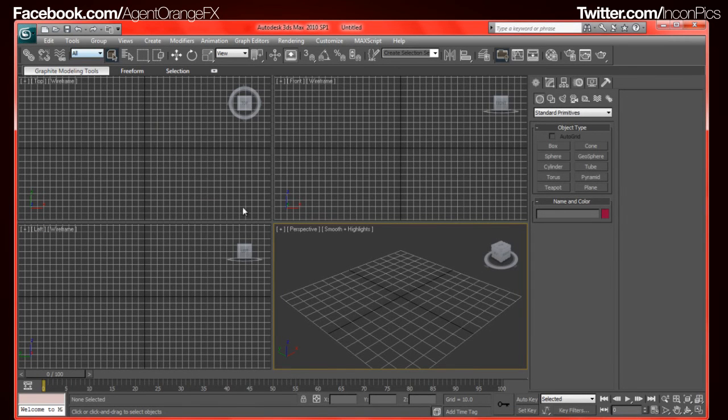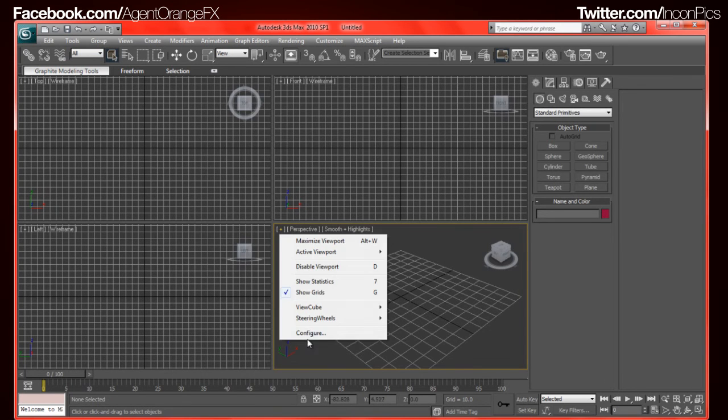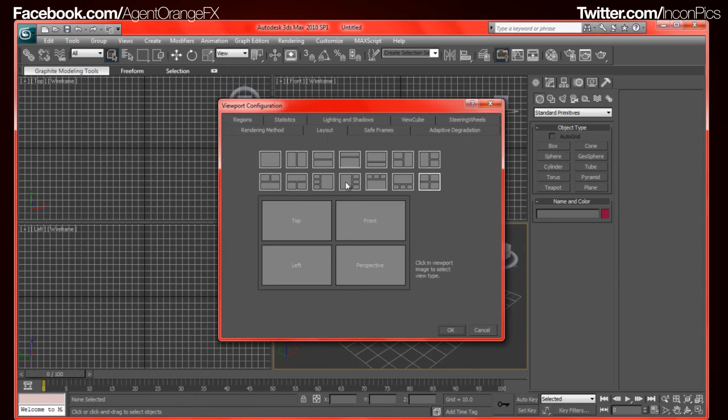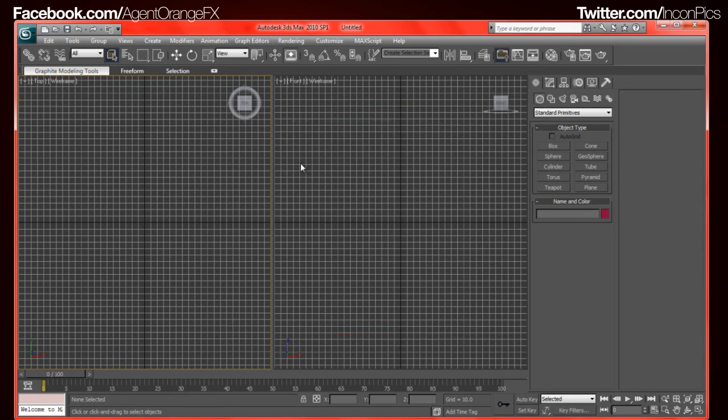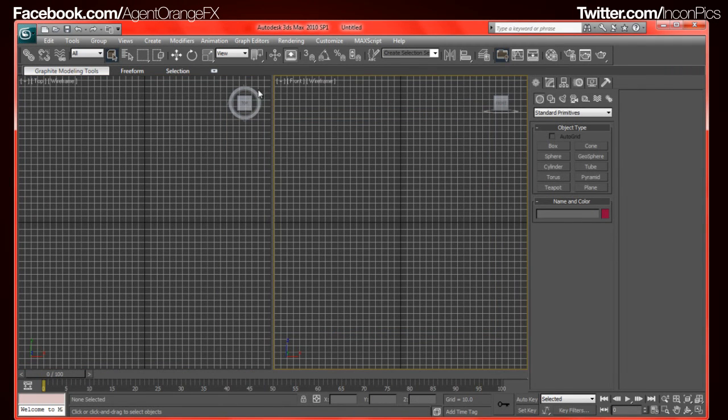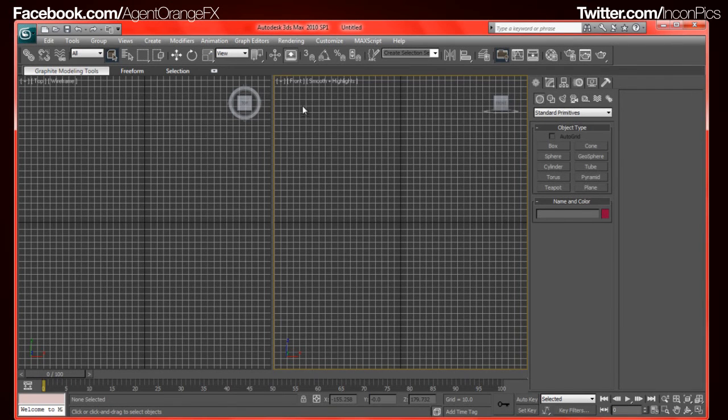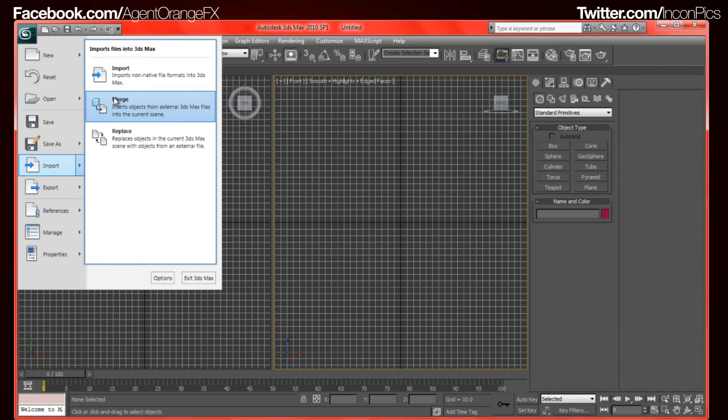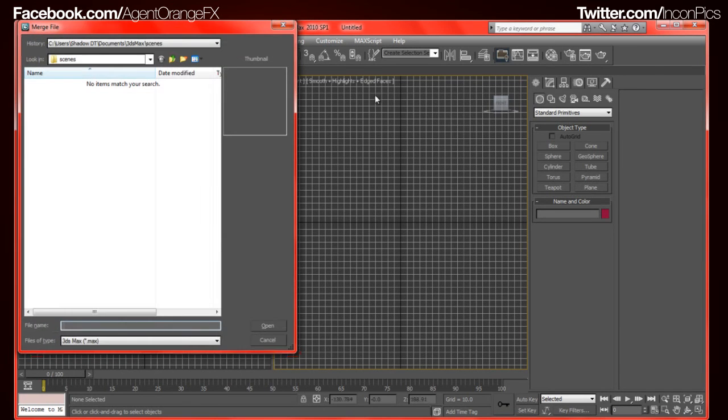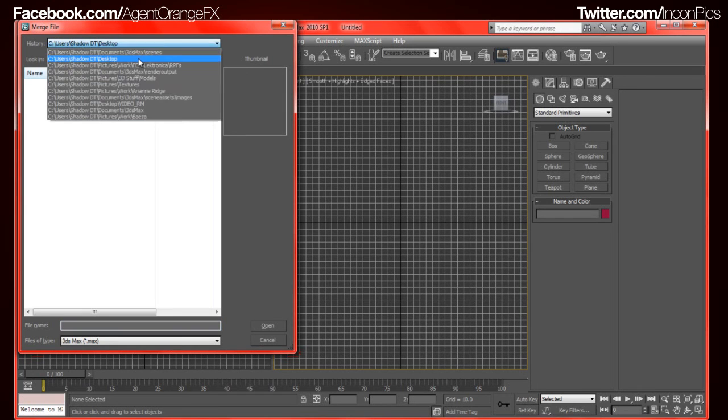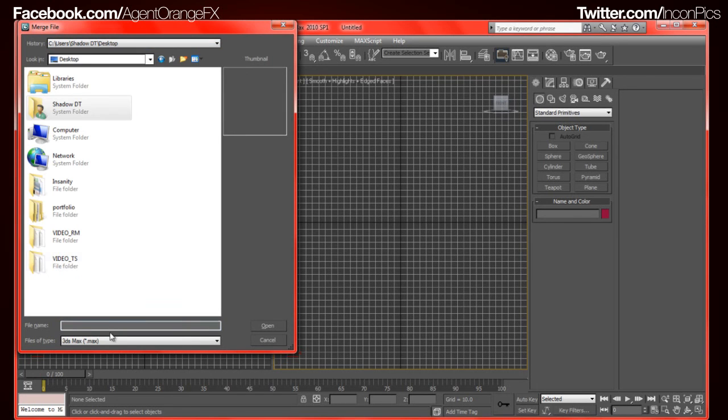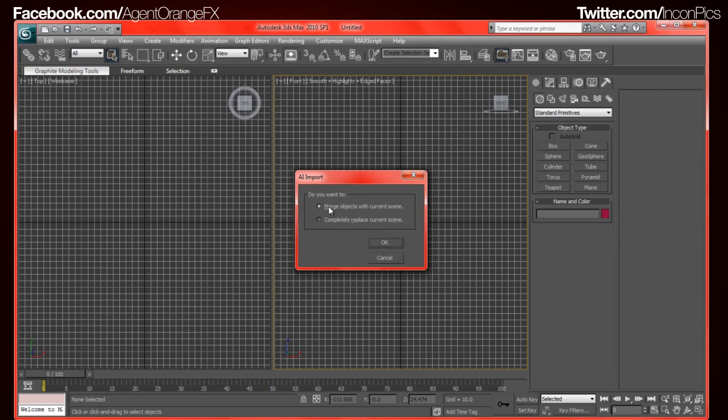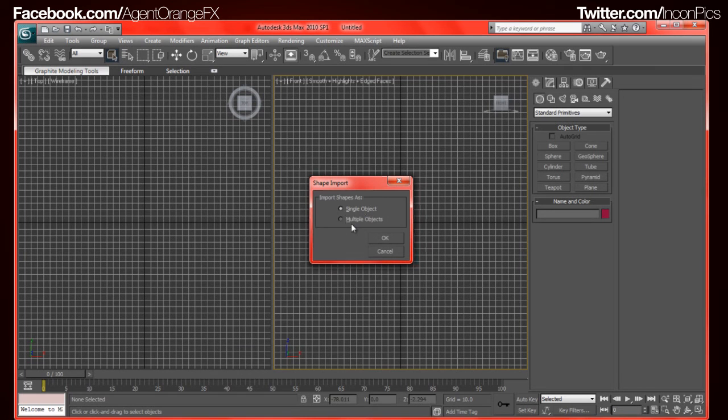Now that we have that, we will go ahead and move over to 3ds Max. Alright, so now that we're in 3ds Max, what we will do, let me go ahead and set this up real quick. I usually just use two windows, it's just easier for me. That's the way I like the design. And then F3 and F4, maybe F5. All that's set. And I merge it. So Import, Merge. And we're going to navigate to our place. Mine is on the desktop. Go down here to All Files. And Open. You want to just merge it. I usually just merge it. And then you want to go Multiple Objects, not just one.